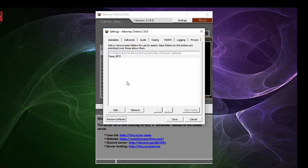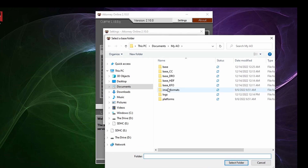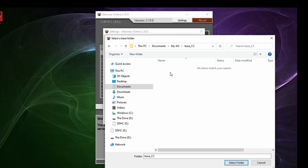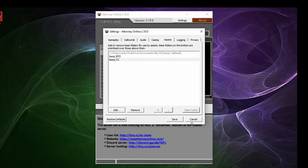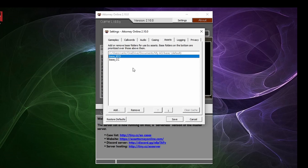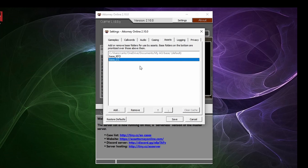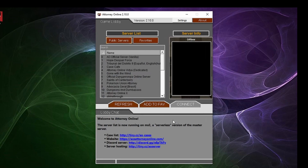The folders that are at the bottom of the assets list take priority over the ones above. For example, if two servers have two different versions of Phoenix, the one at the bottom of the list will be used. Once that is selected, press the save button and the folder should be mounted.